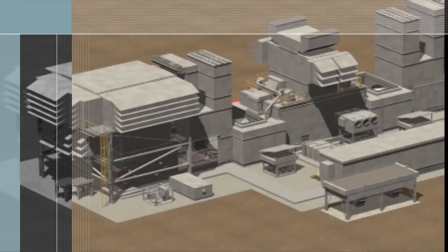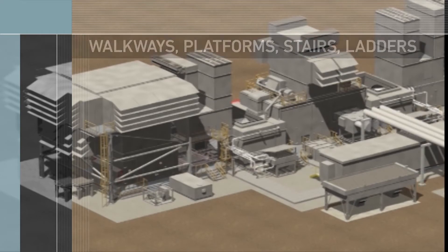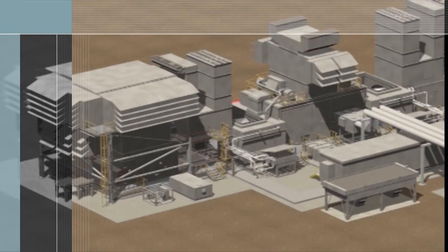Next, all walkways, platforms, stairs and ladders can be installed.